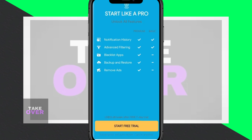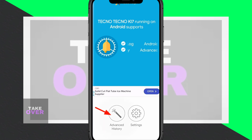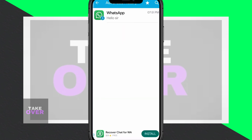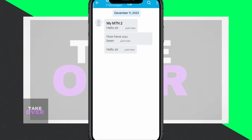That's it. I hope this tutorial helps you recover deleted WhatsApp messages. Don't forget to share this video, subscribe to my channel, and turn on notifications for more helpful tutorials.